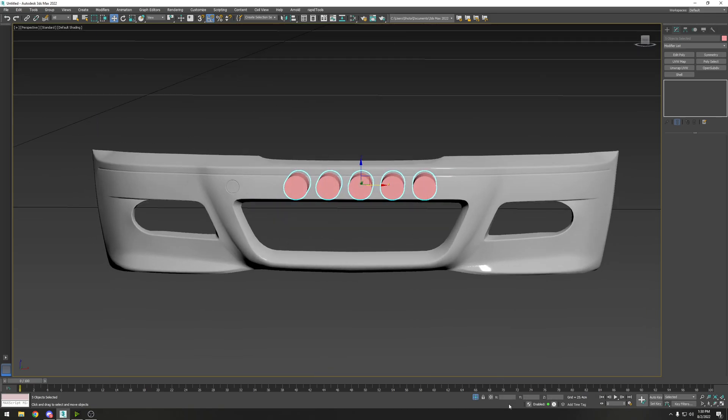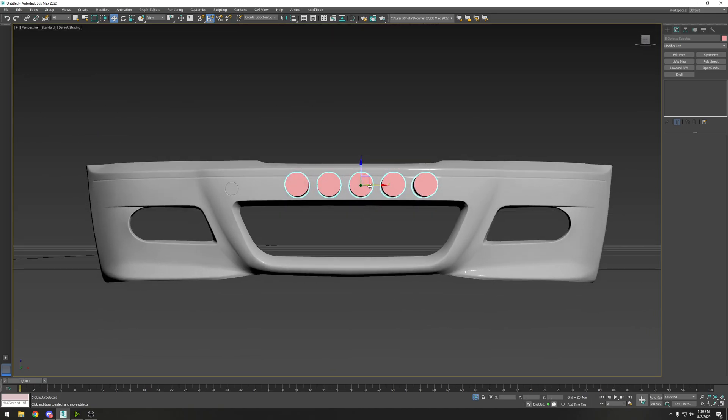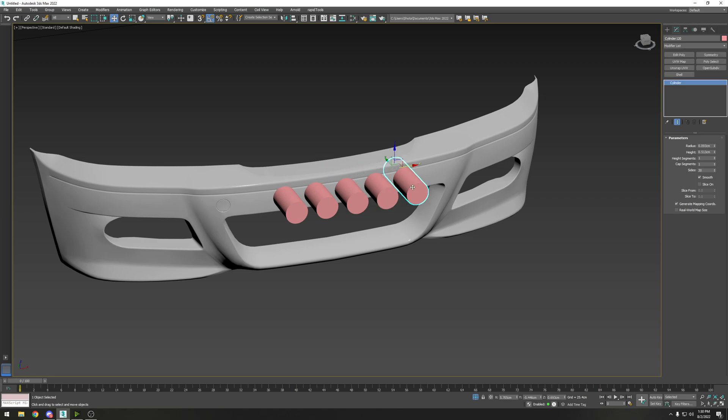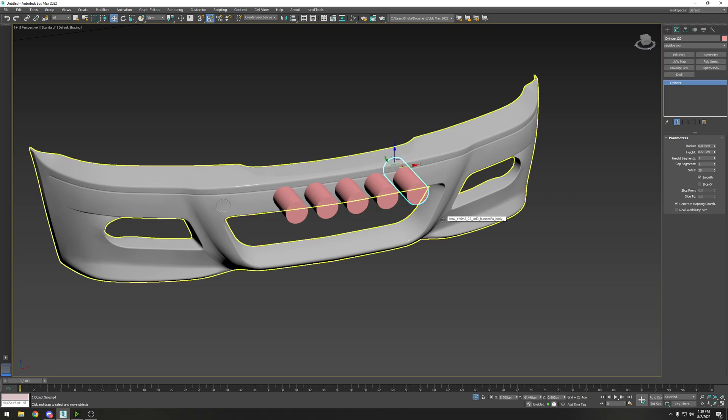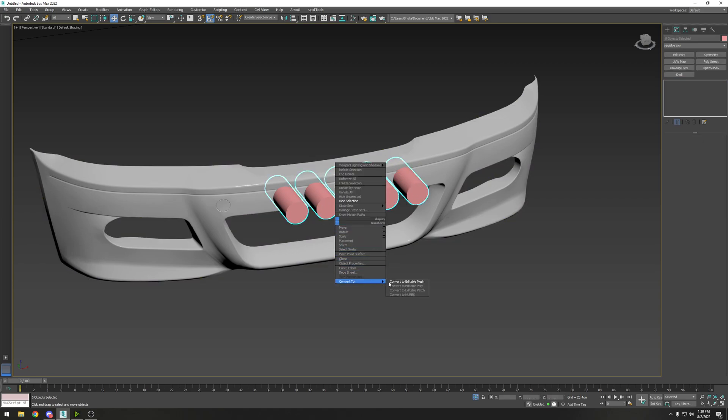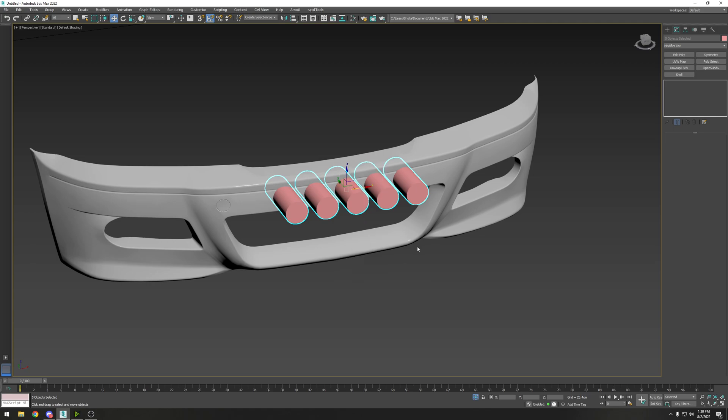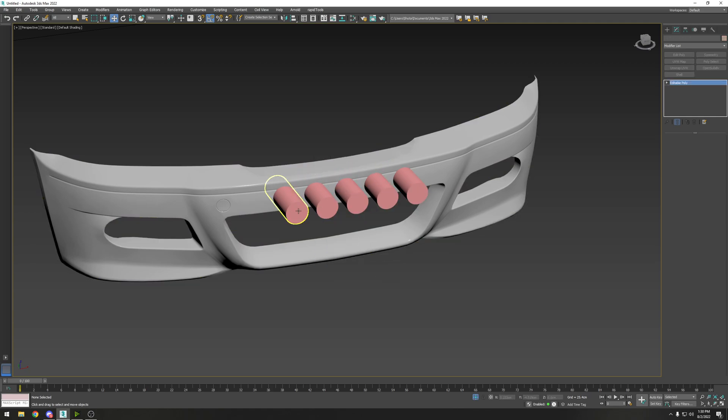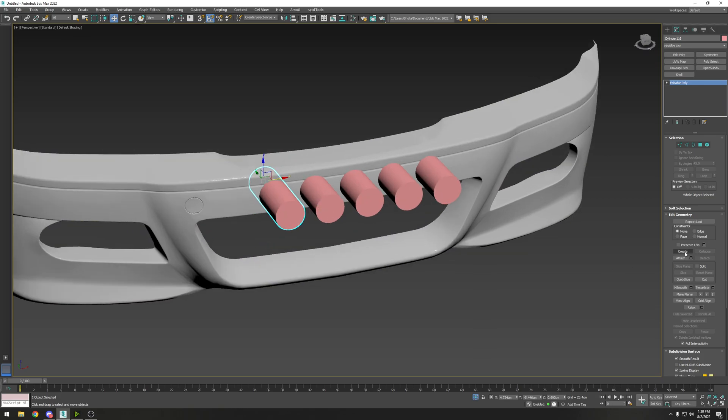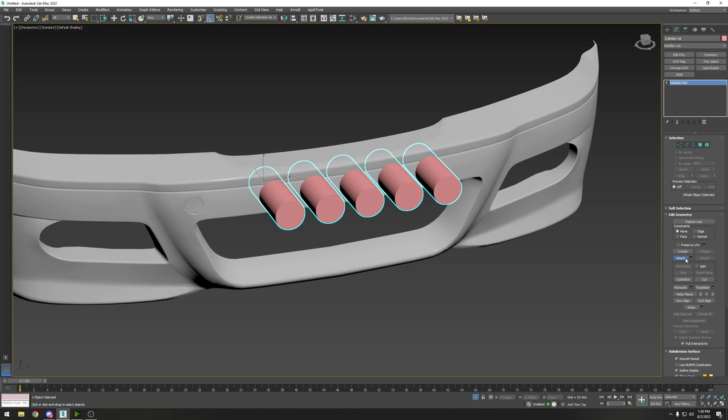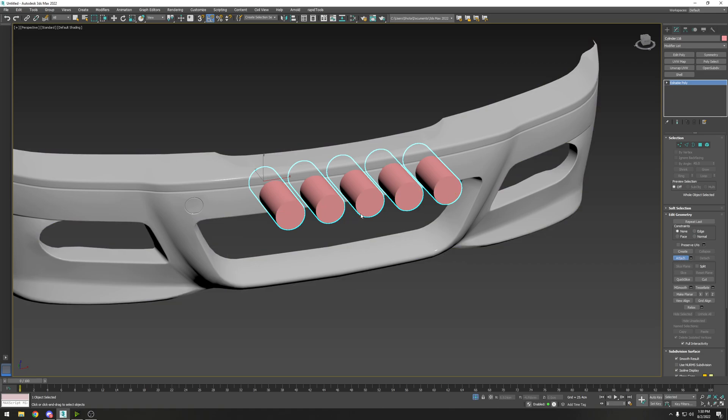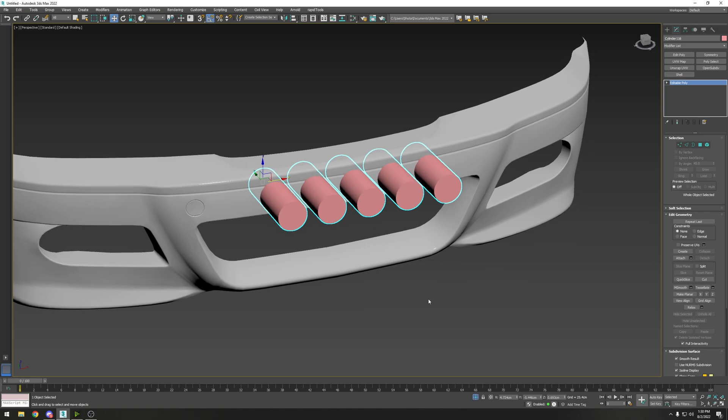We need to convert these into editable poly, so you can select all and then right-click, convert to editable poly, or I have a shortcut that does that for me. Next we're going to attach all these together using the attach tool - just toggle it on and start clicking on all the other cylinders. Right-click to get out of the attach function.